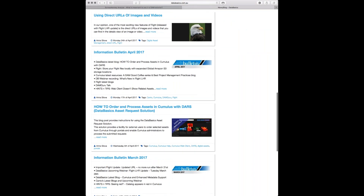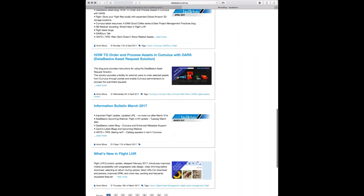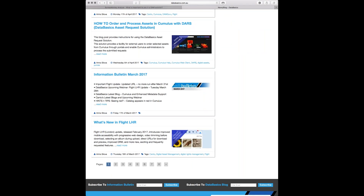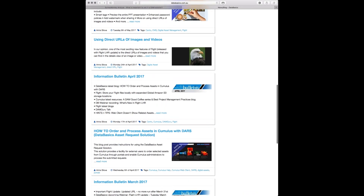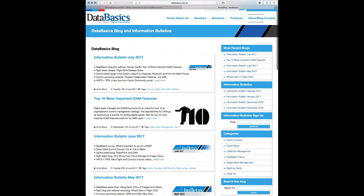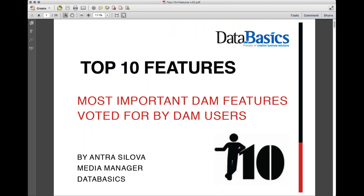This is actually the fifth webinar of the year. We've done one on the FMCG marketplace — fast moving consumer goods — two on the releases of Flight, the DARS one, and now number five: the top ten most important DAM features. Rather than just repeating facts you can get from the blog, I really want to provide extra additional information.